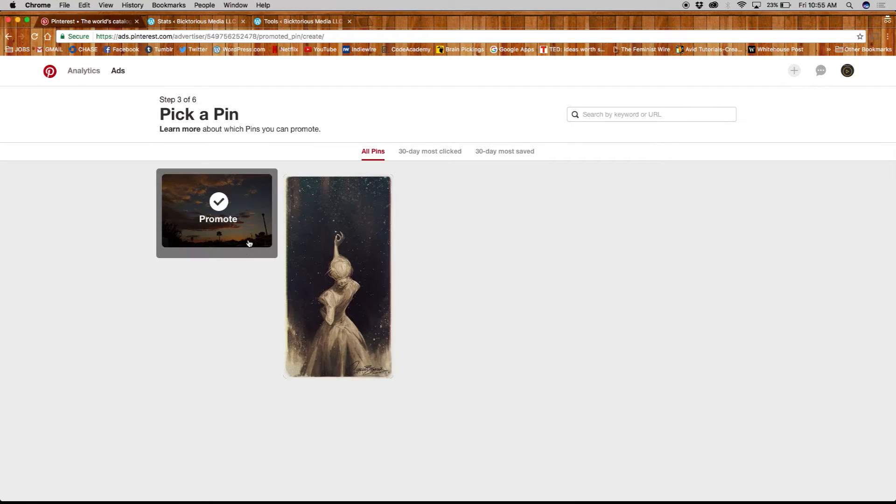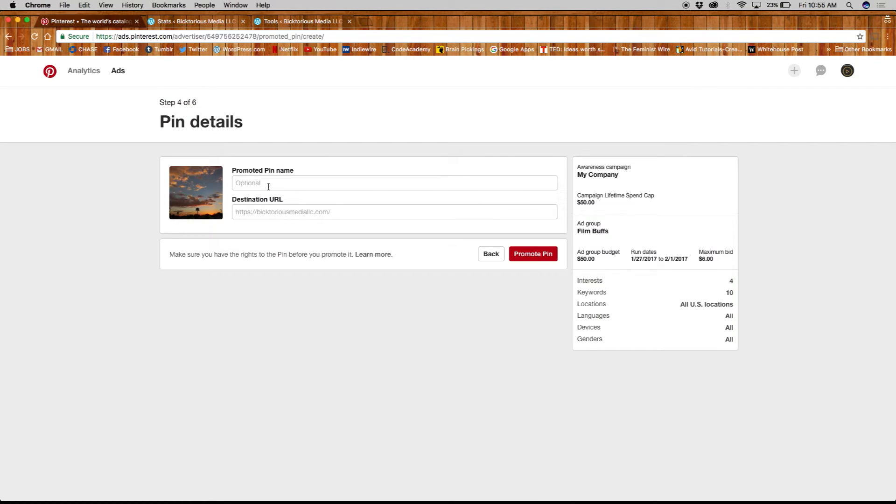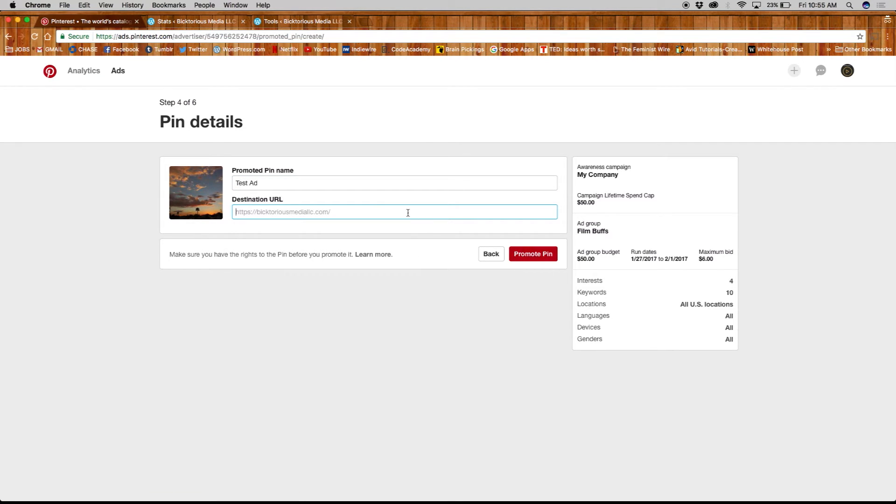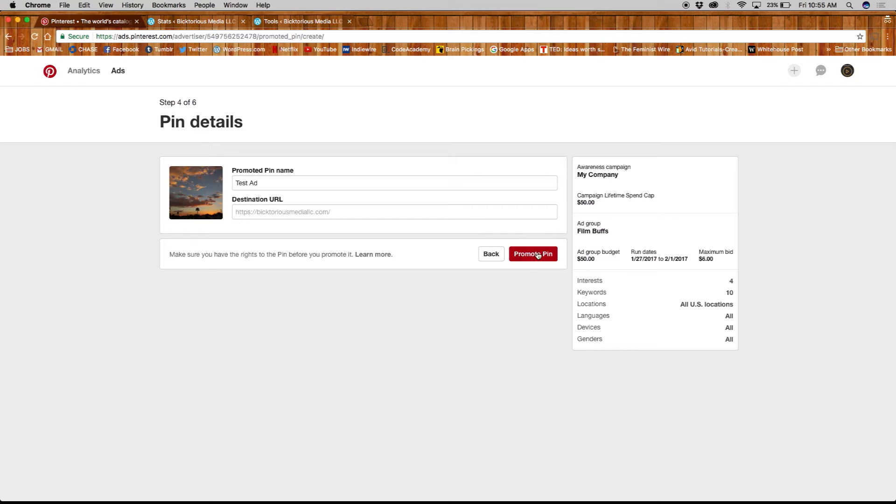Now you're ready to pick a pin. You'll be asked to fill out a couple more details about the pin before you promote it. And on the right side here, you can see all the details you have filled out for your campaign.